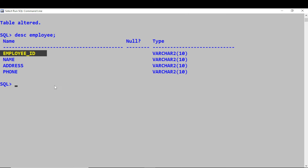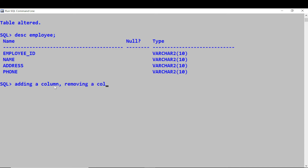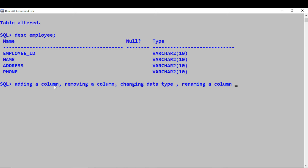So what all things we have seen with respect to ALTER TABLE commands: adding a column, removing a column, changing the data type for a column, and also renaming a column. So many things we can perform with DDL commands.